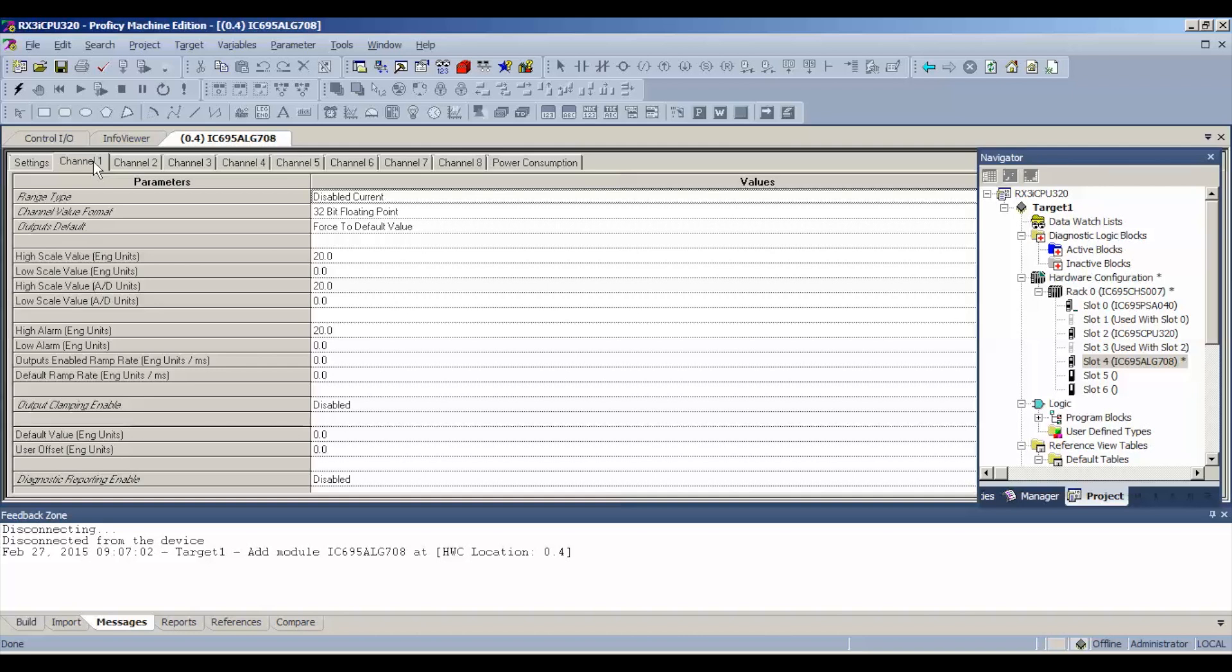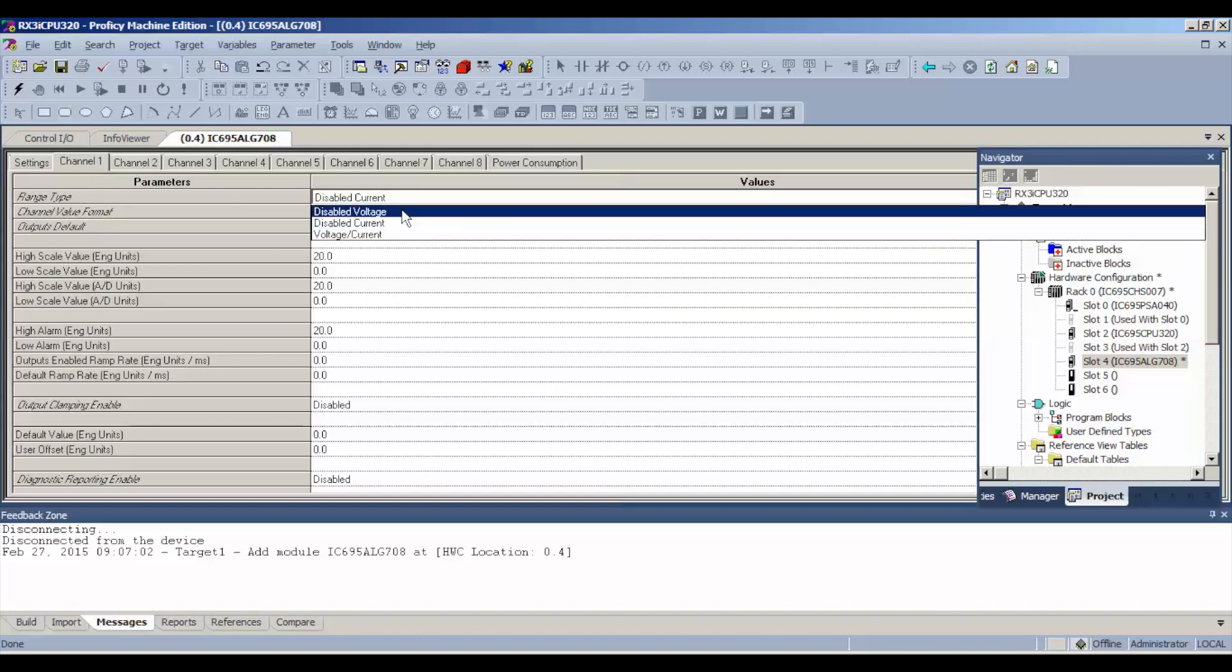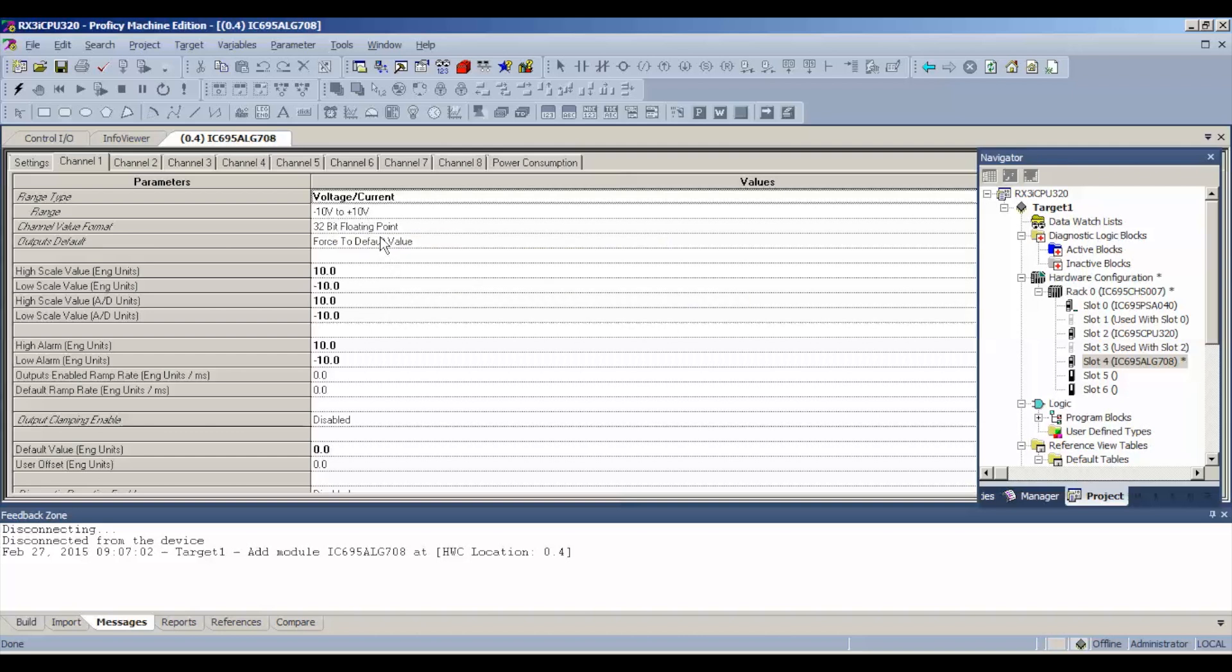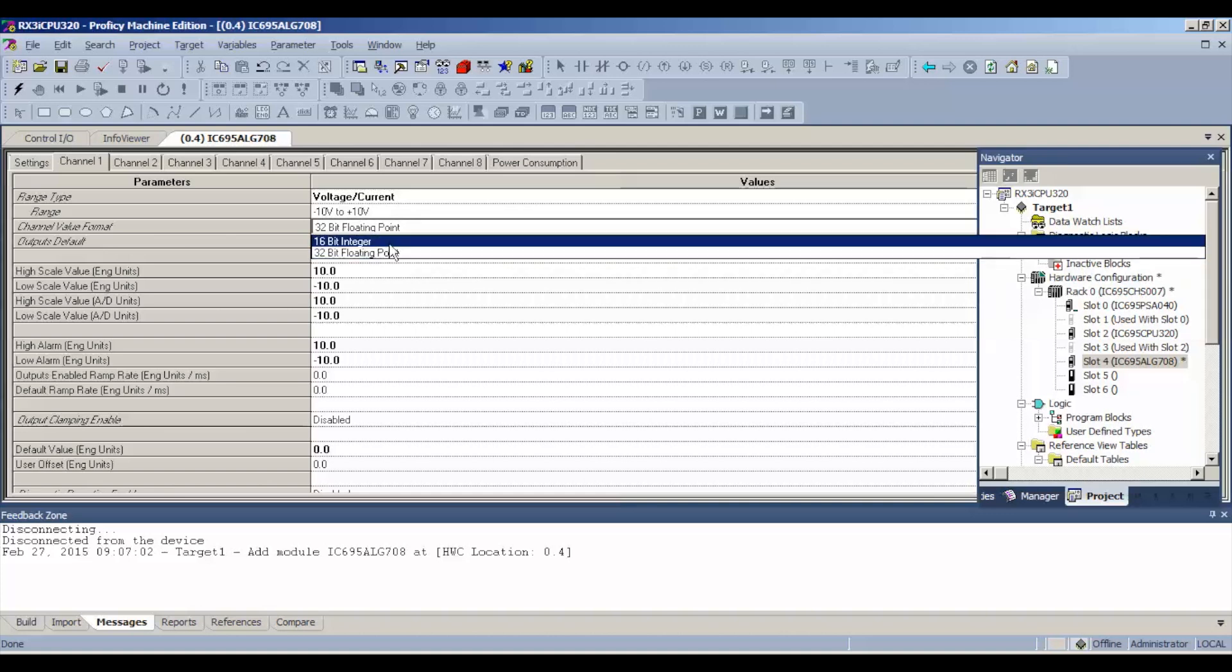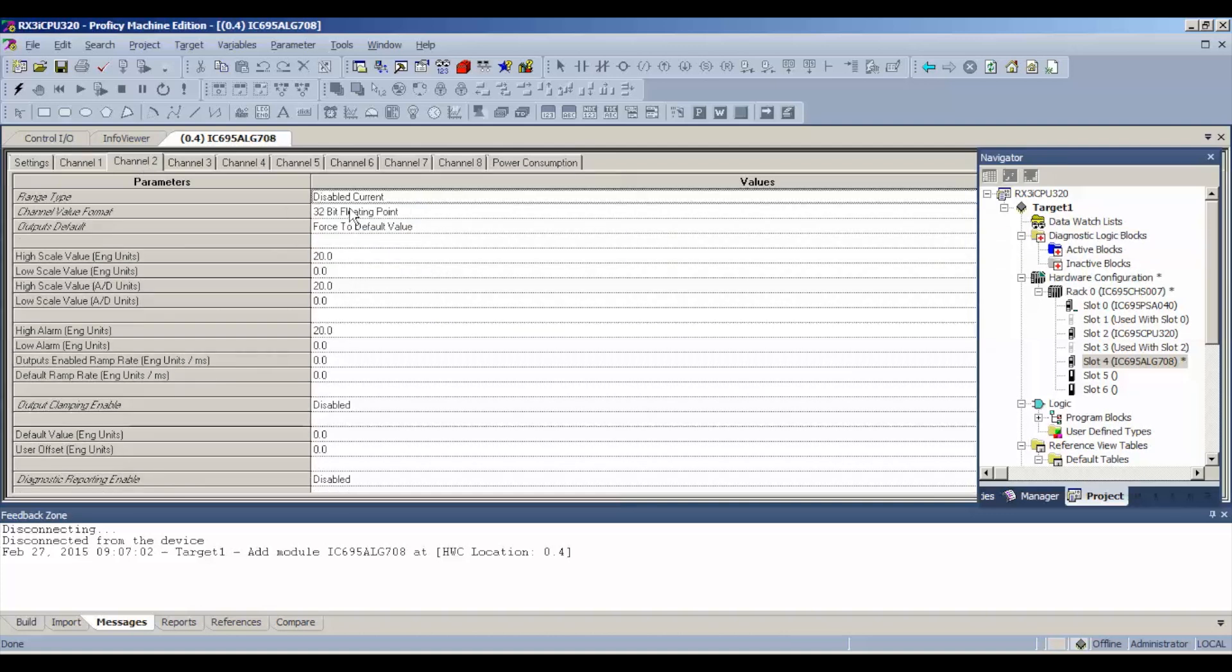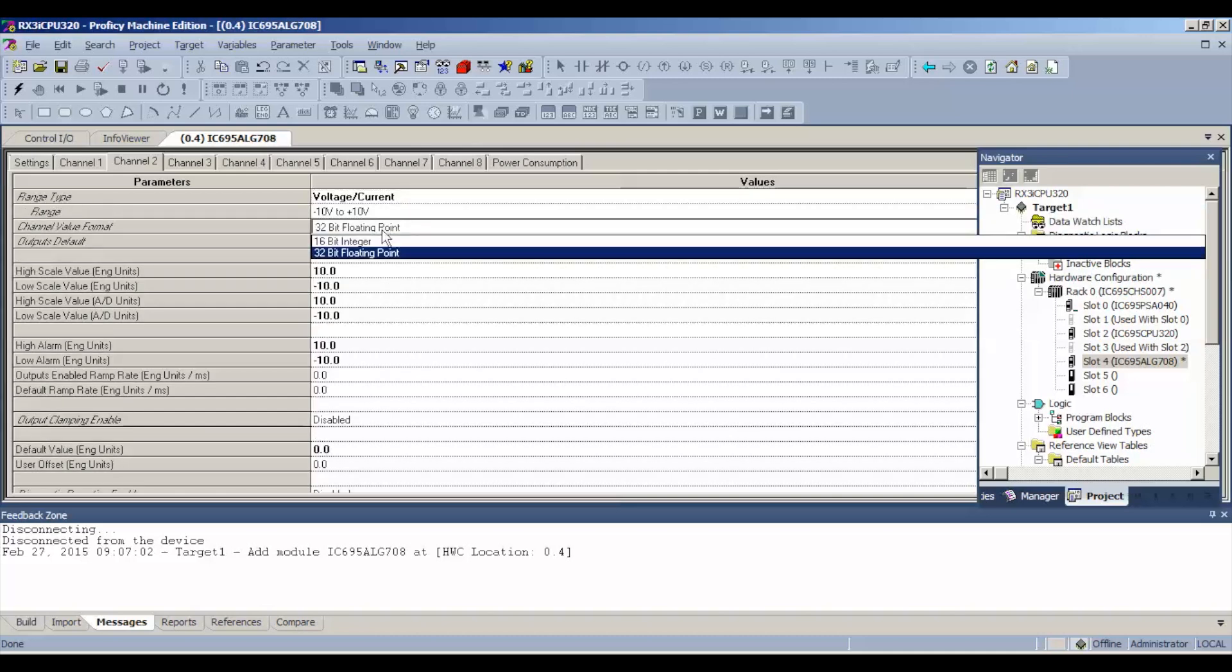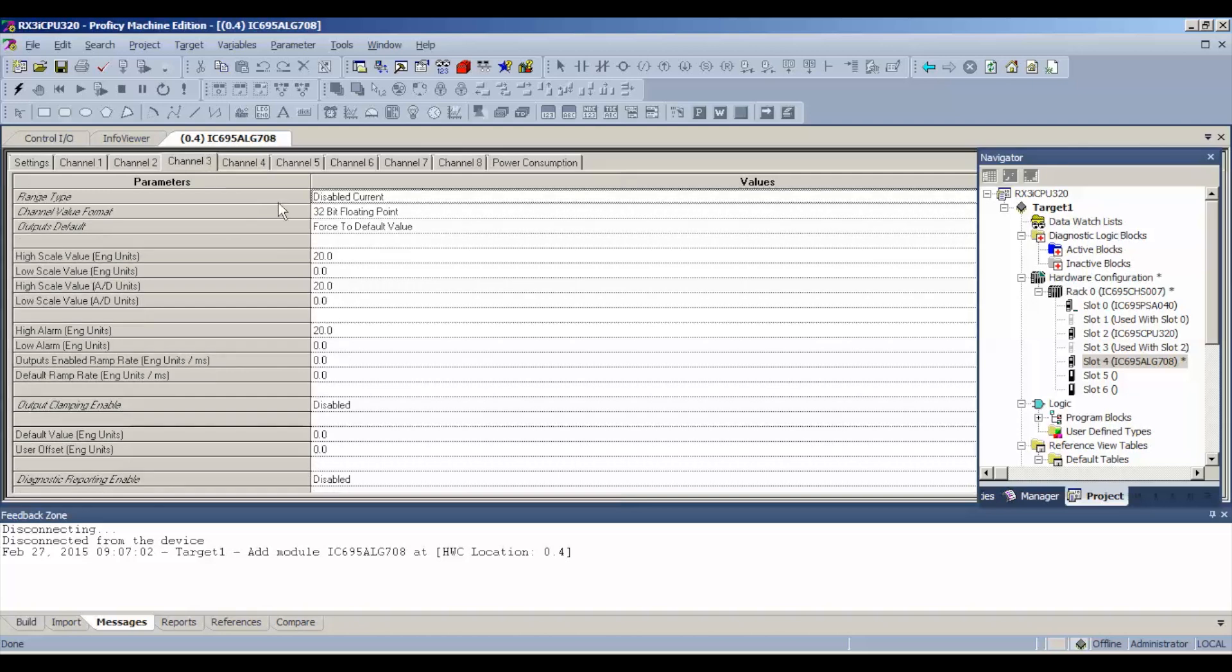The first thing that we want to do is range type. We're going to do voltage, voltage or current is what you want to choose. The first selection is negative 10 to positive 10 volts. We will want to test the voltage first and we're going to do 16 bit integer. Make sure that you do that on each one, voltage, voltage DC is fine, 16 bit integer.